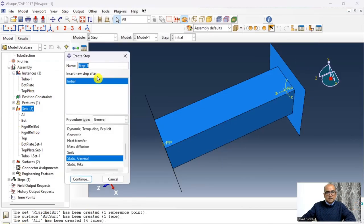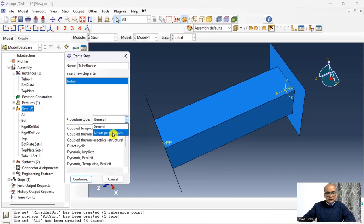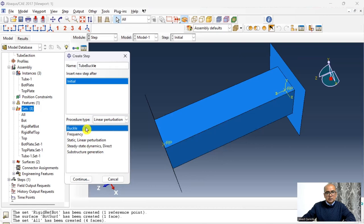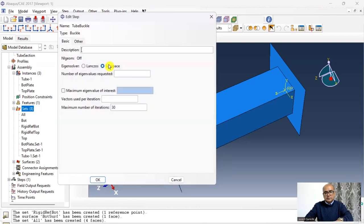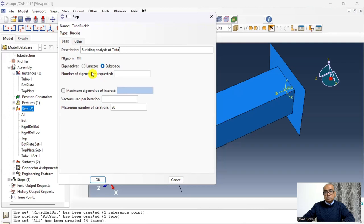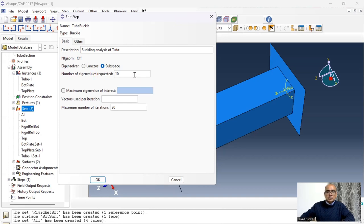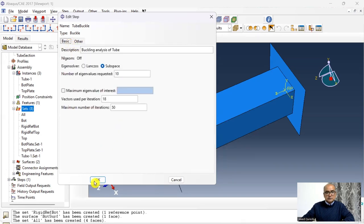The fourth step is the Step module, where we define analysis steps and parameters. Double-click on Step, name it 'tube buckle'. The step type is Linear Perturbation > Buckling. Add a description: 'buckling analysis of tube'. Use the Subspace eigenvalue solver — Lanczos is not suitable when contact interactions are present. Request the first 10 eigenmodes and increase the number of iterations to 50 for a smooth eigenvalue analysis. Keep other settings as default, click Done.